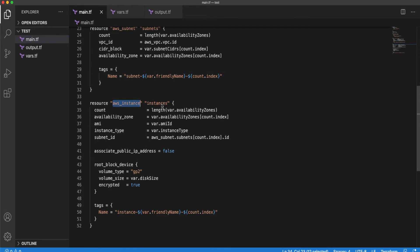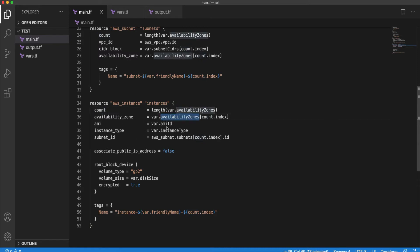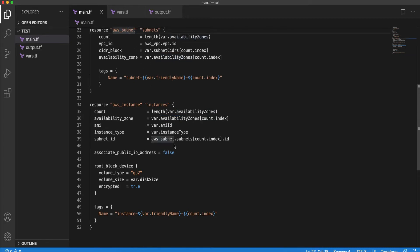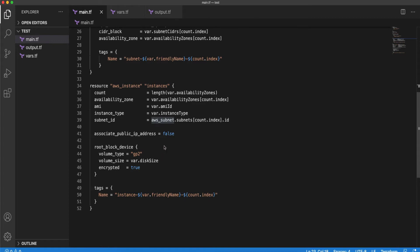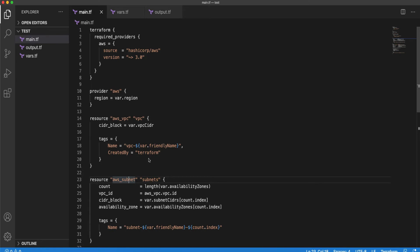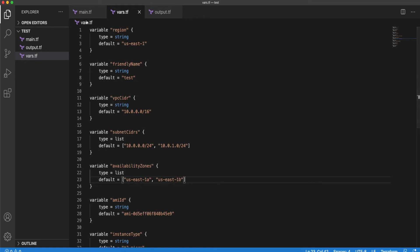The next resource is an EC2 instance. We are trying to create one instance per subnet, so there is going to be one VPC, two subnets within that VPC, and one instance per subnet. We are referencing the subnet in the instance, along with a few other attributes like disk and tags. Altogether, we should have five resources created: one VPC, two subnets, and two instances.